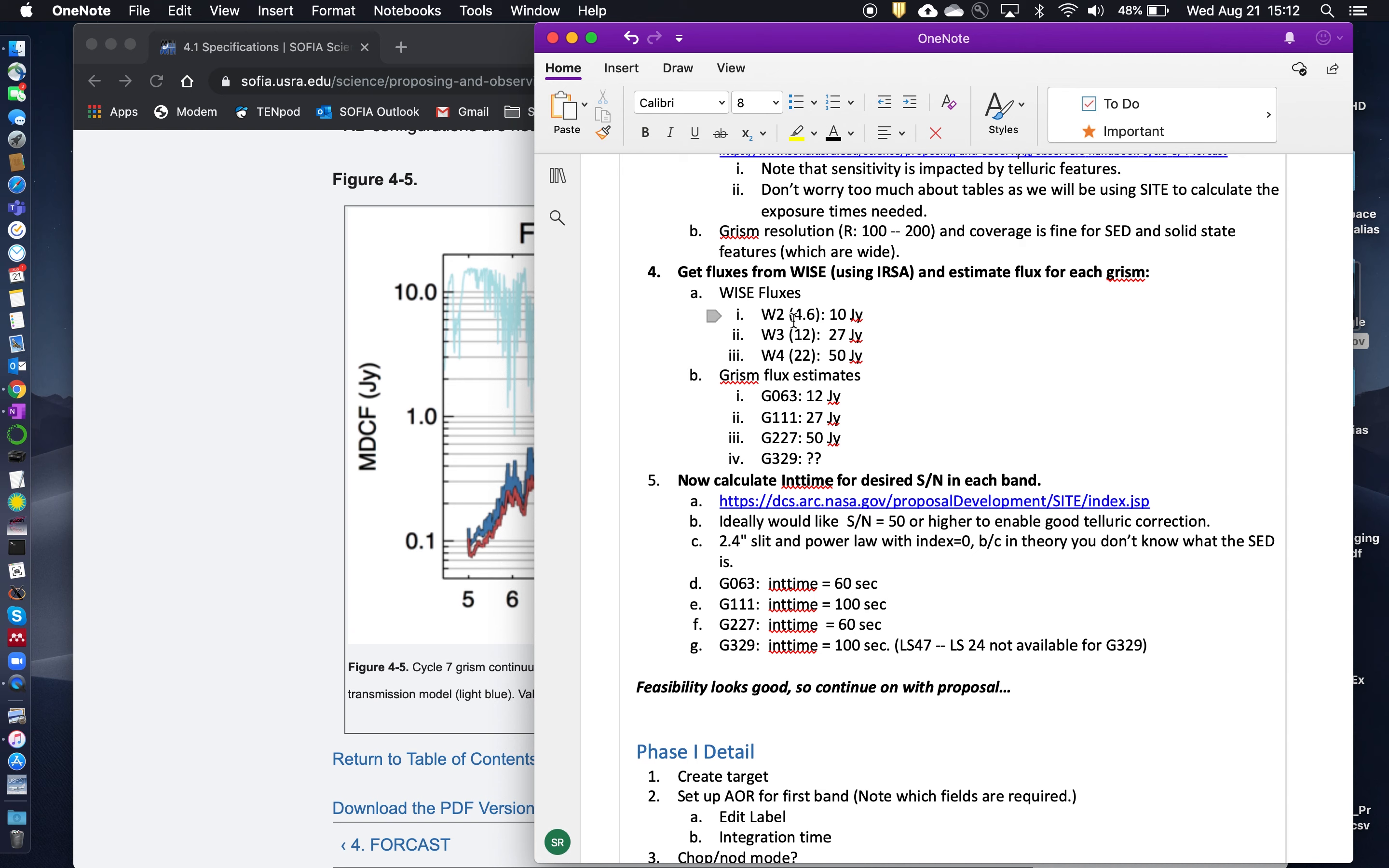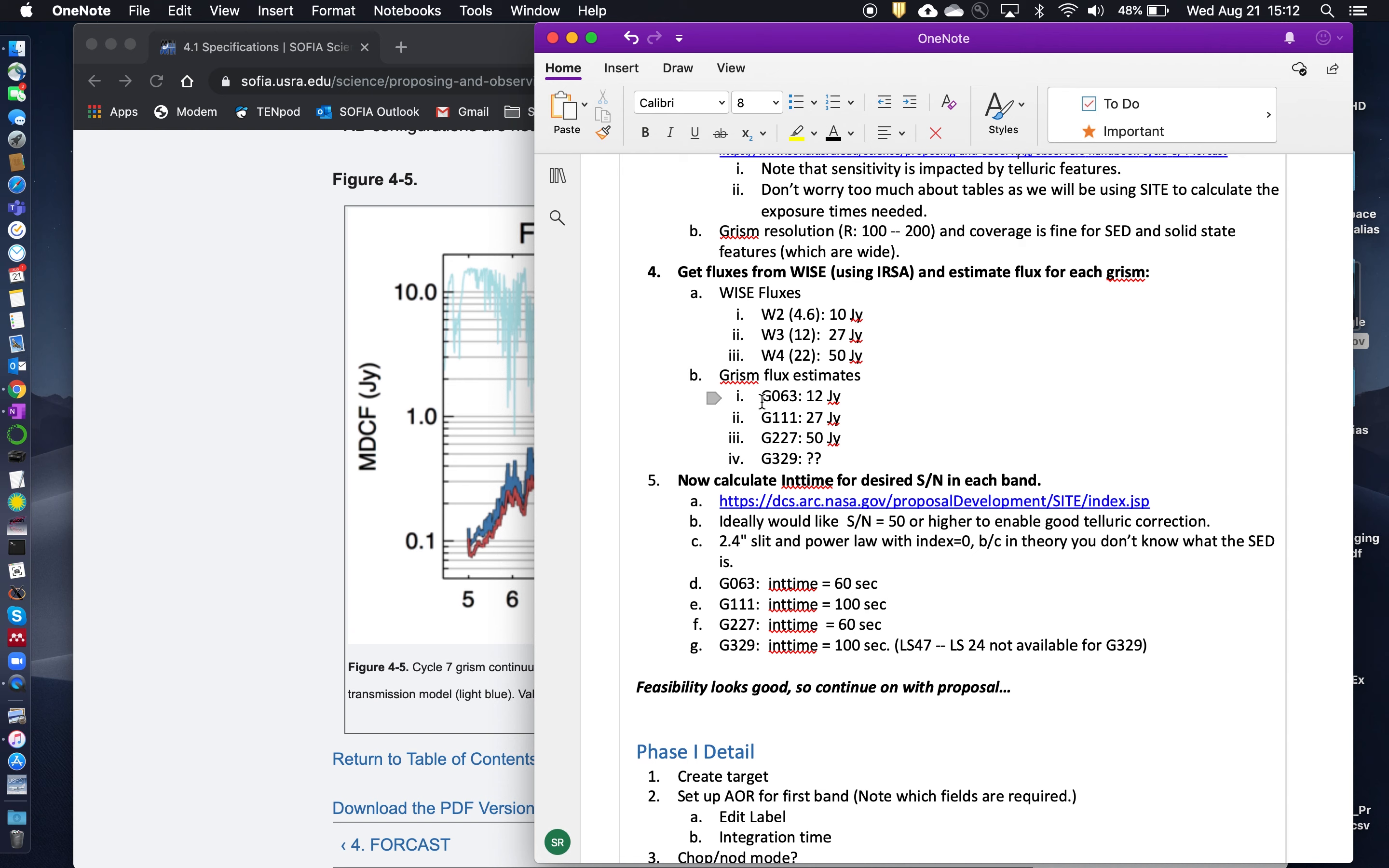So for W2 at 4.6 microns, it's 10 Janskys. W3 at 12 microns, it's 27 Janskys. And at W4, it's 50 Janskys at 22 microns. And so what I did was that I estimated the flux at the center point of each one of the GRISMs, either interpolating or extrapolating from the WISE fluxes. And these are all things that you would need to put in your technical justification to indicate exactly how you've estimated the fluxes for each one of the GRISMs.